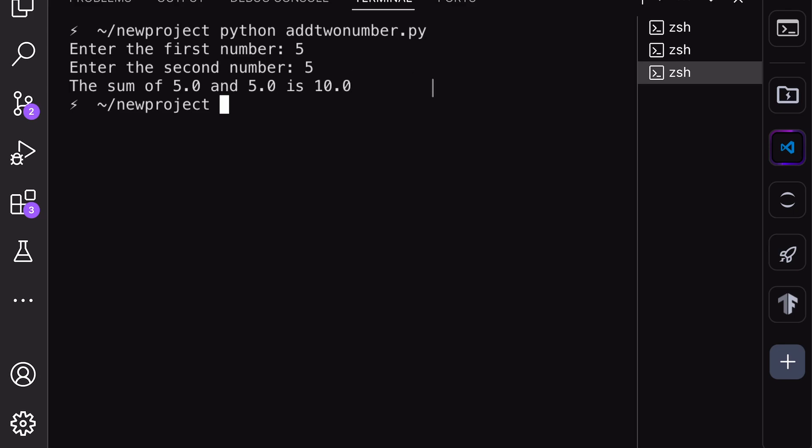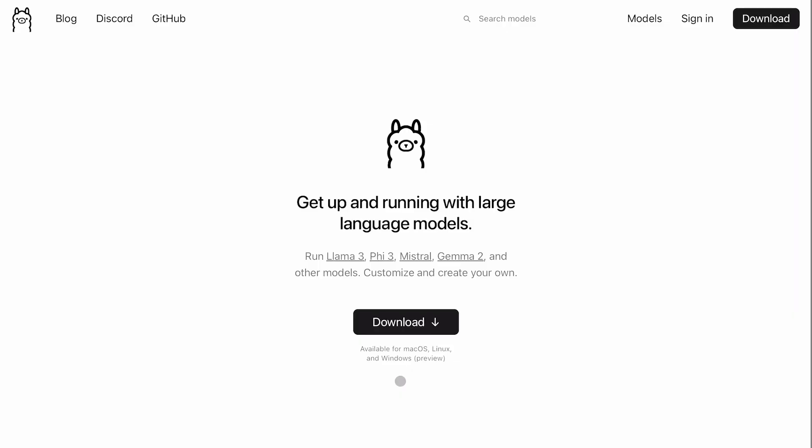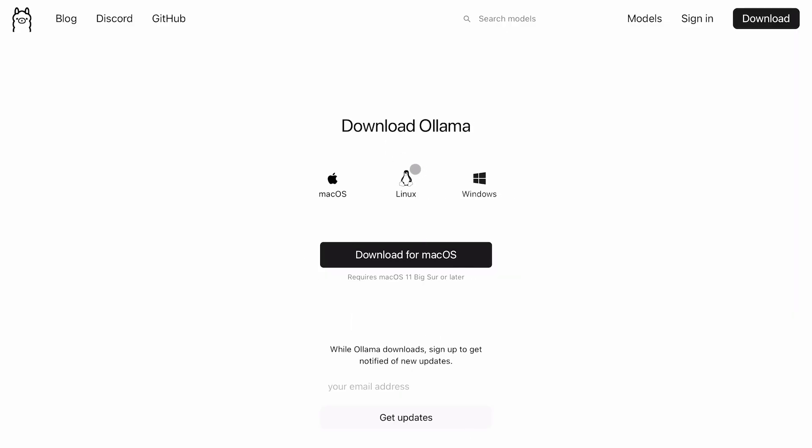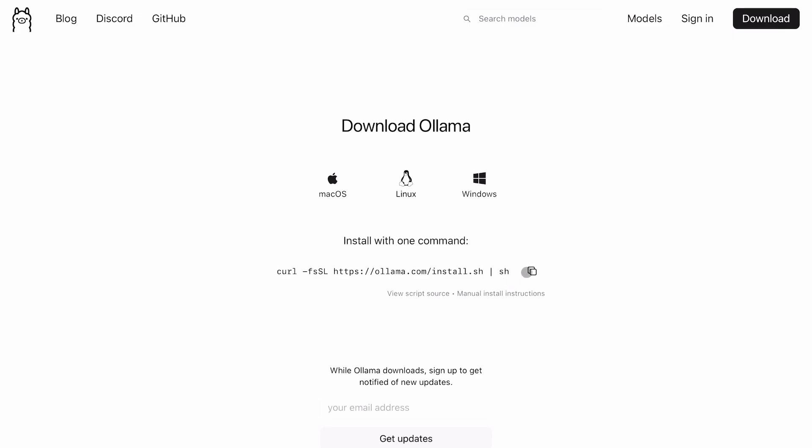Now, let me show you how to set it up with local models. First, let's install Ollama. Go to Ollama's site, click the download button, choose your operating system, and get it installed.